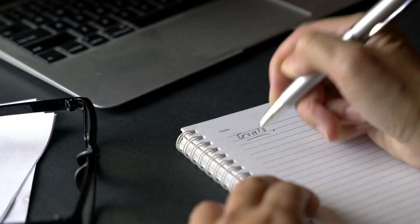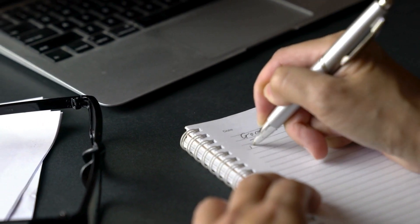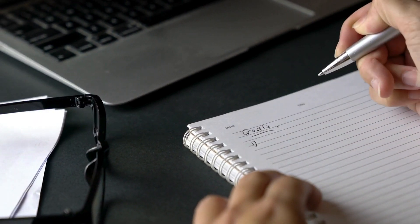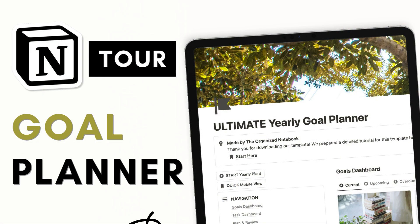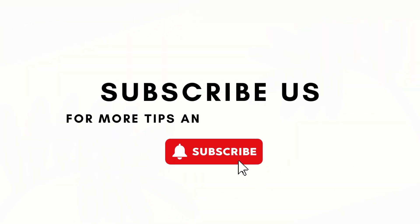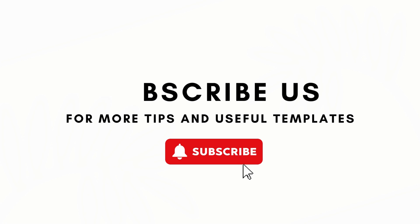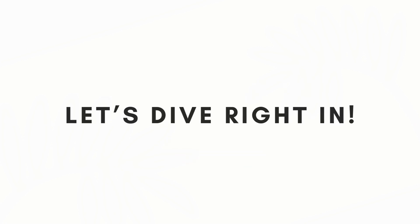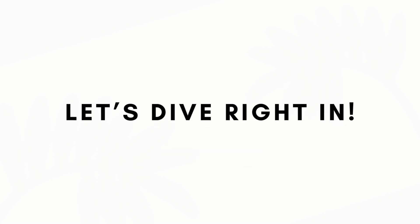In this video, we'll be giving you a tour of our Ultimate Yearly Goal Planner Notion template, which includes many sections for actionable goal planning, including a vision board and periodic planning and review. If you find this helpful, make sure to like, subscribe, and hit the notification bell. So let's dive right in.